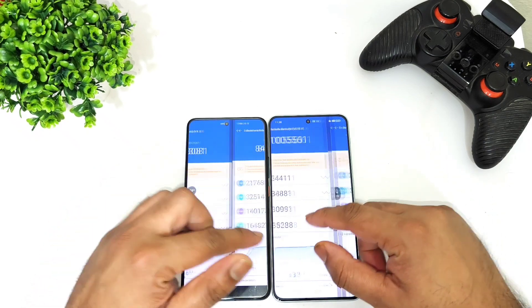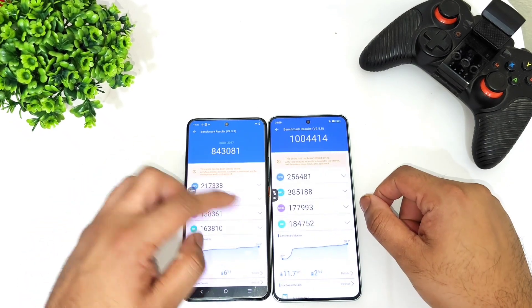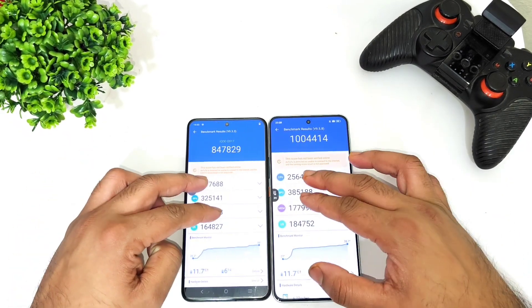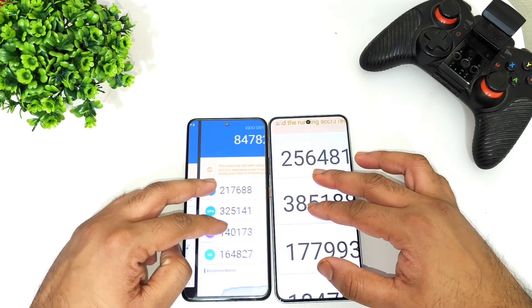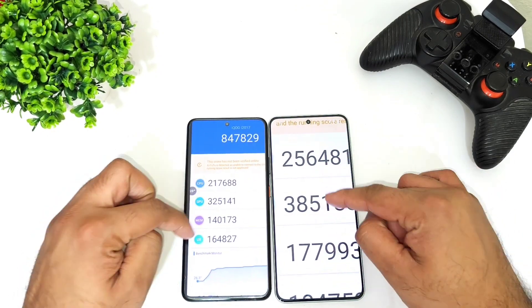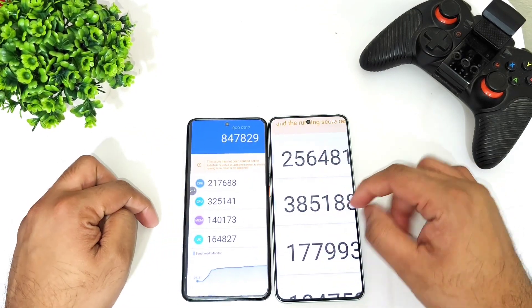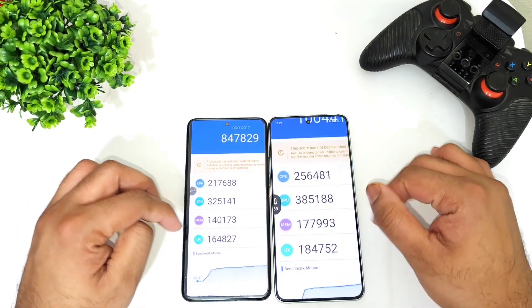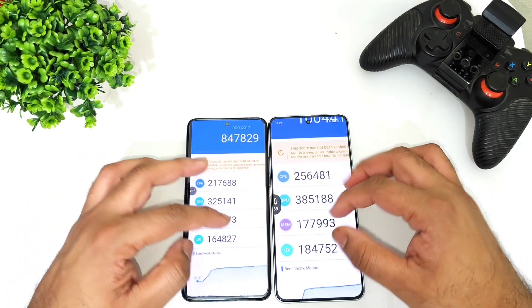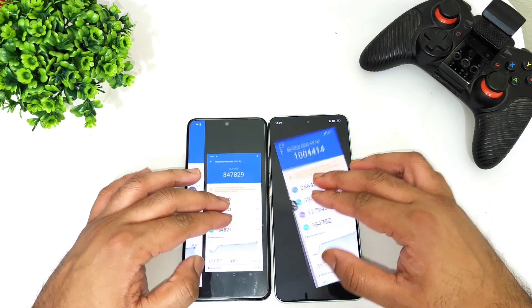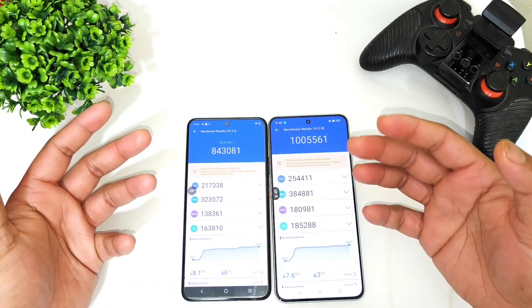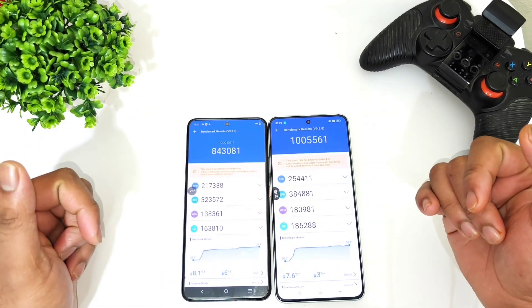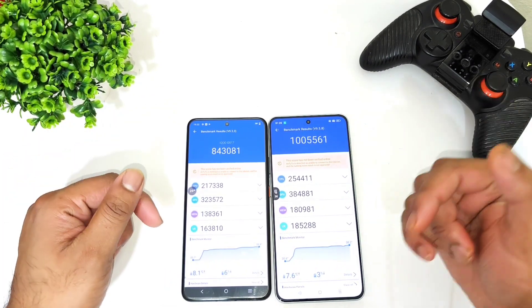Try to observe the CPU and GPU areas to see which phone has got what type of high scores, as you can clearly see here. Overall, this is a quick CPU and benchmark test comparison between both processors.